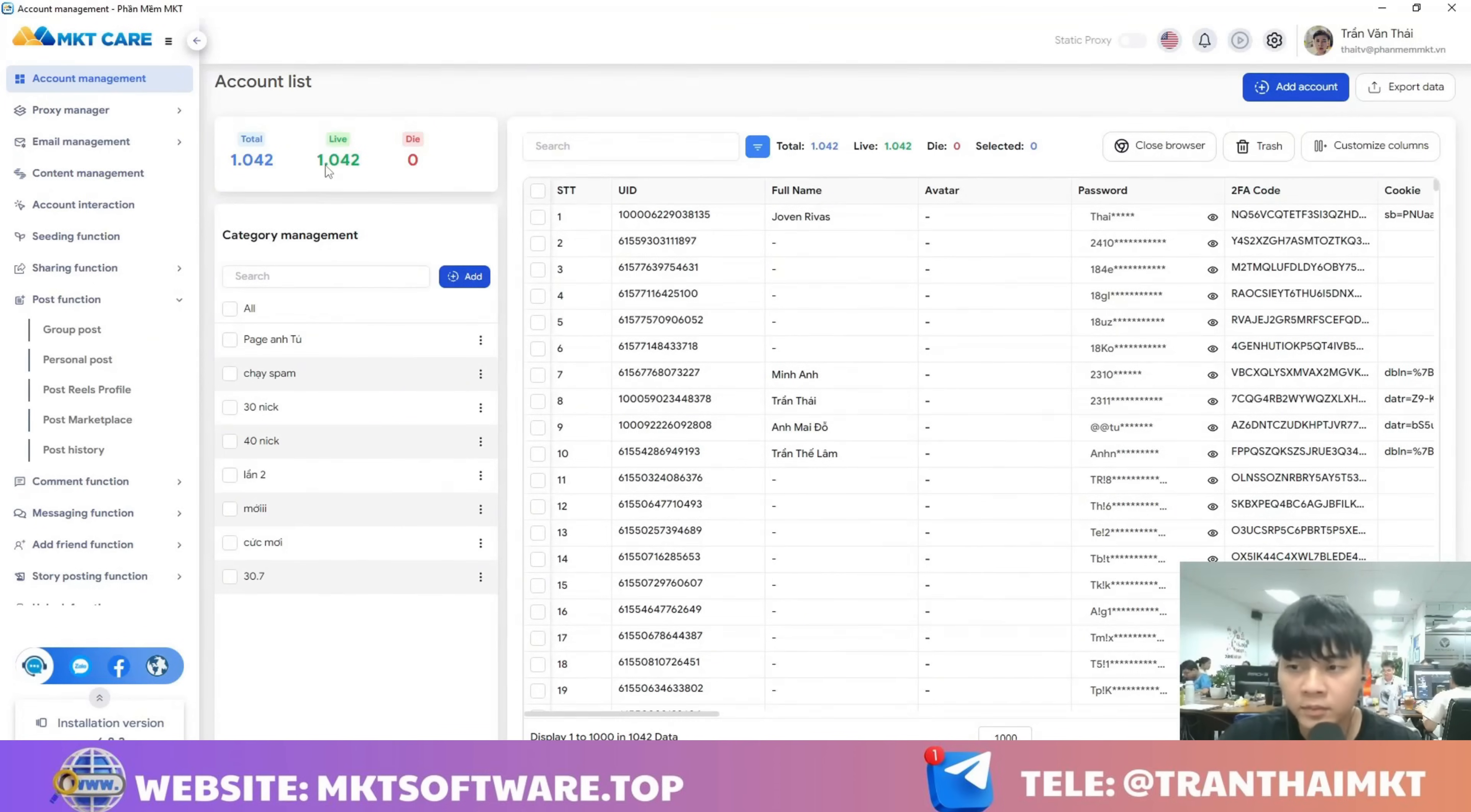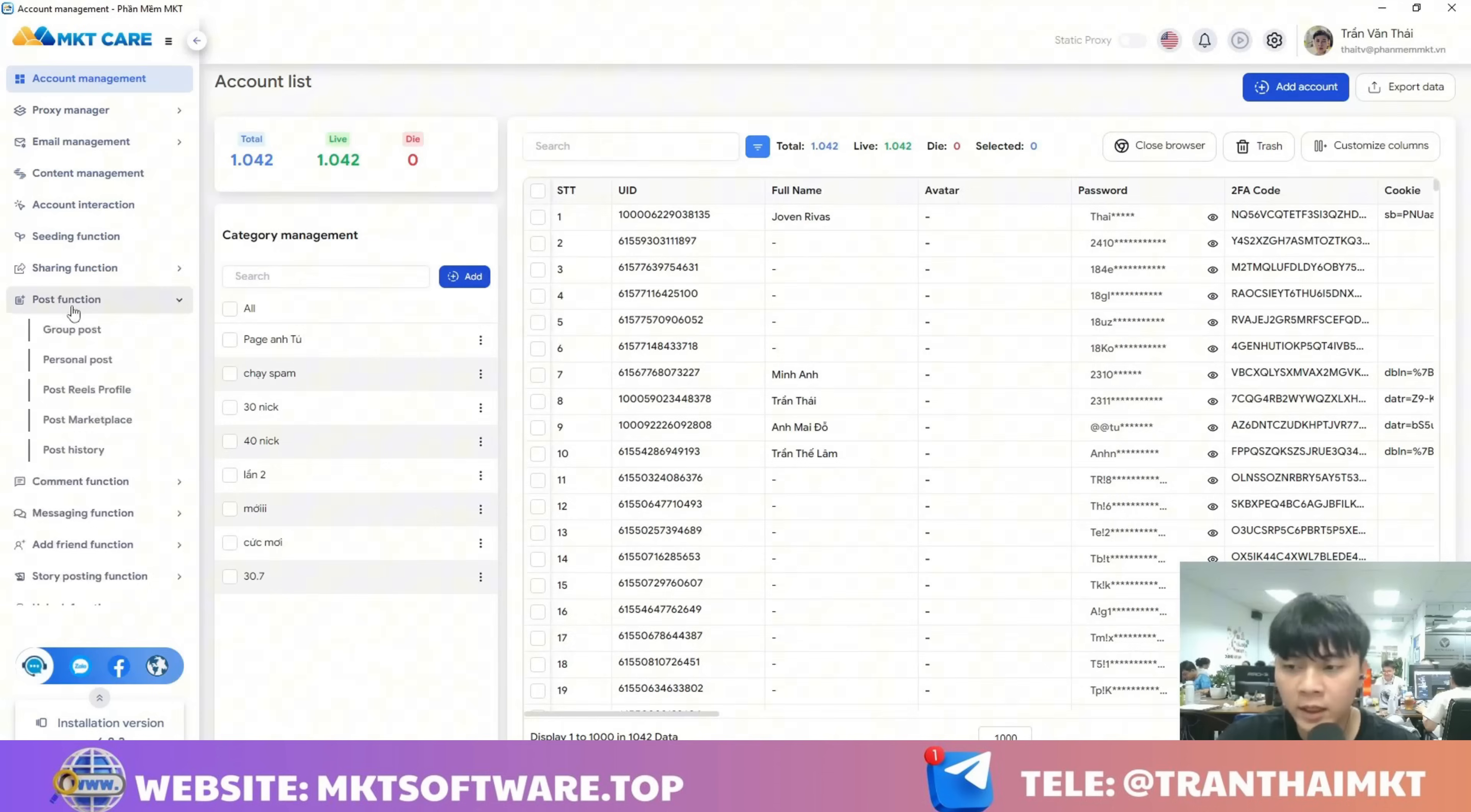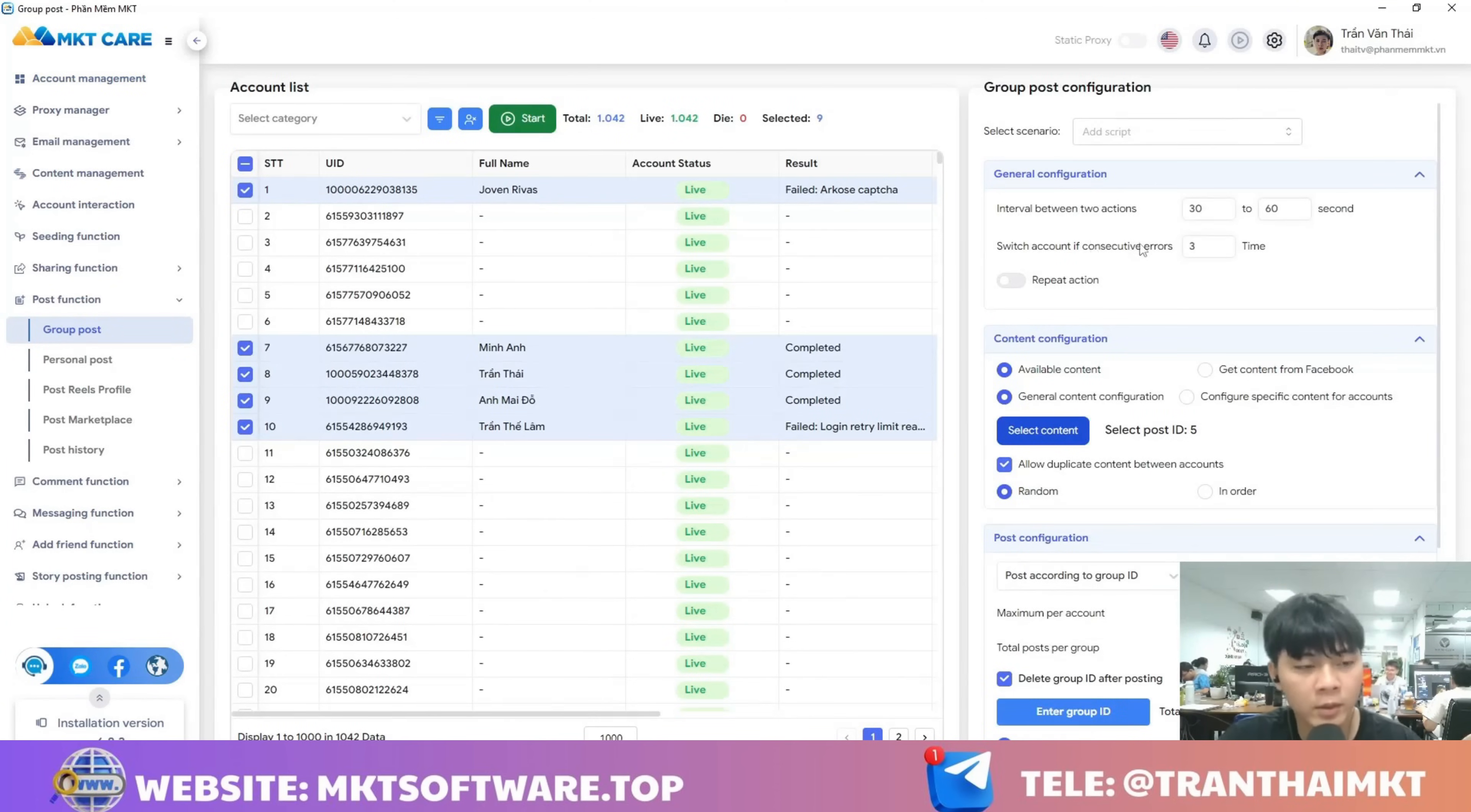Next, if you want to post, just select the automatic posting section here. Here you'll choose to post to groups. First, you'll need to set up the parameters for the software.